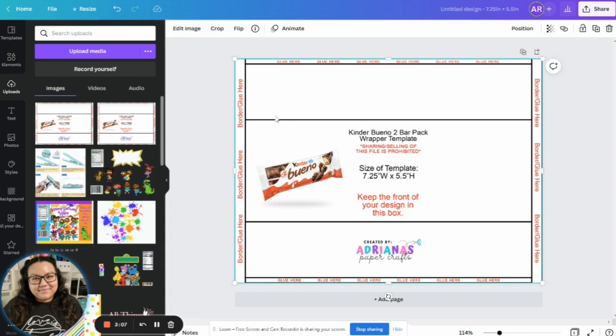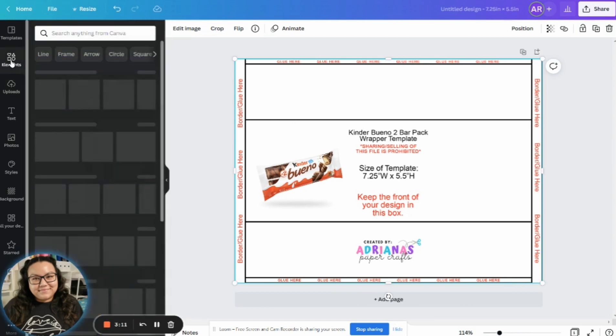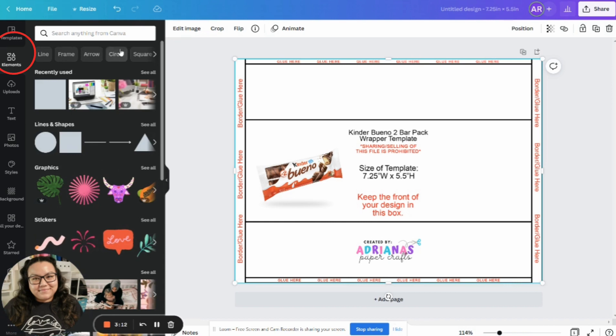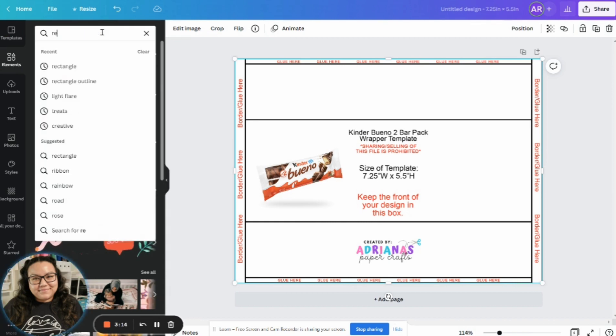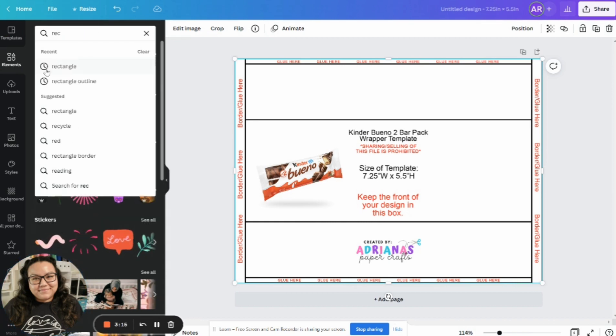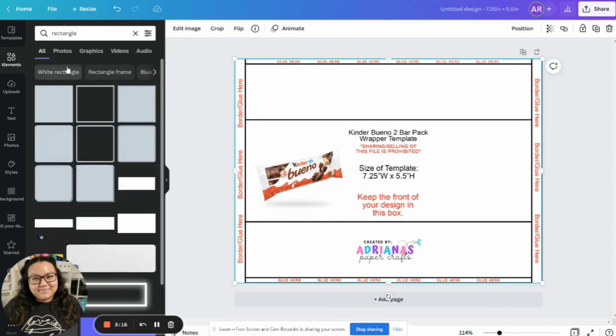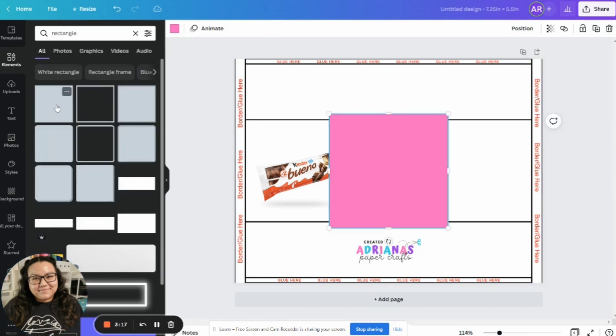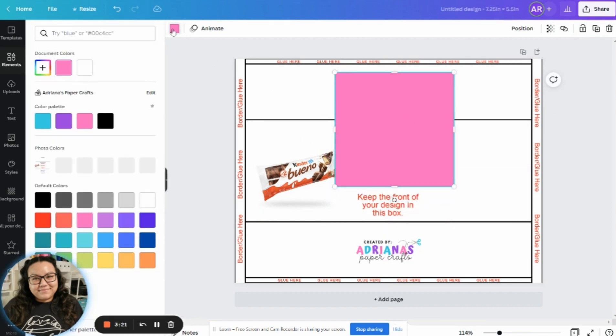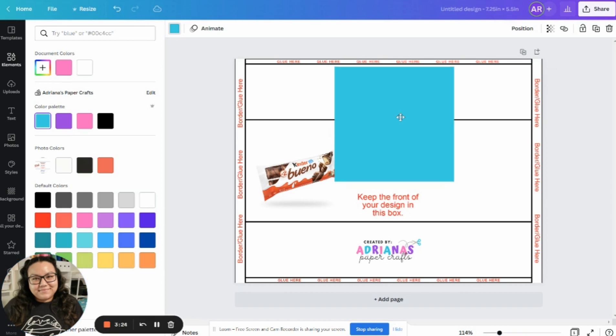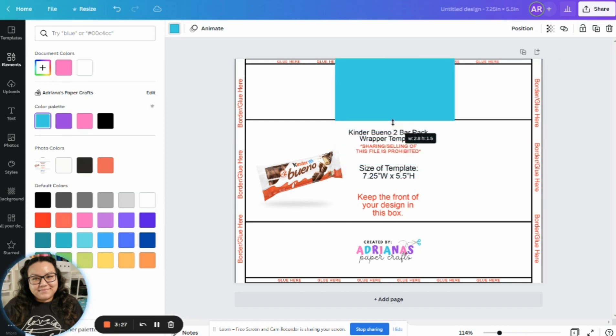So the way that I always go about designing is designing on top of these shapes here. For example, let's say I wanted to go and start designing, I would come over to elements. And I'm going to type in rectangle here, click on that. So it pops up, let's say I want it to be the color blue, I would change that.